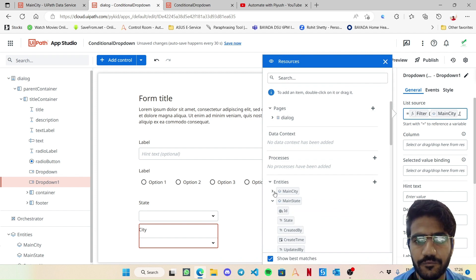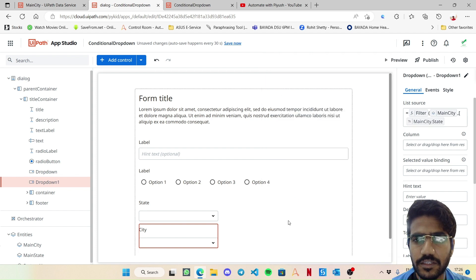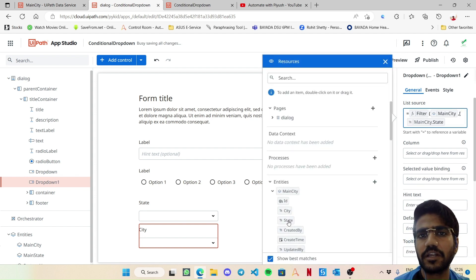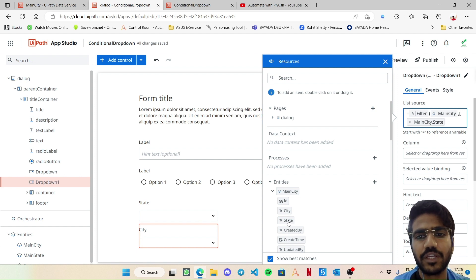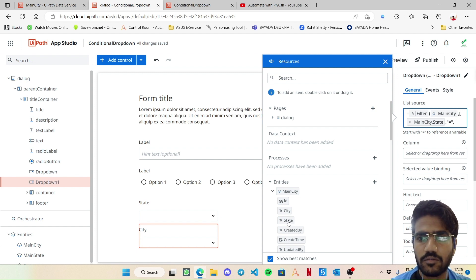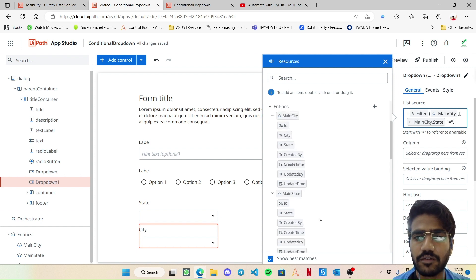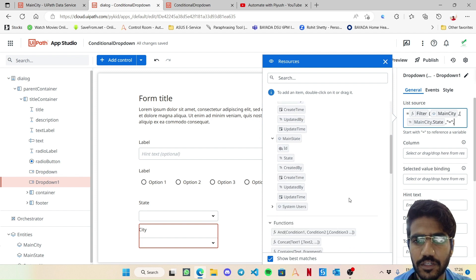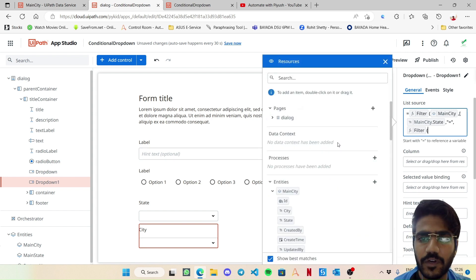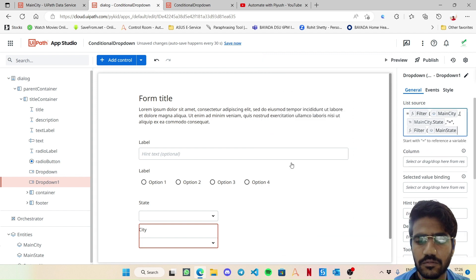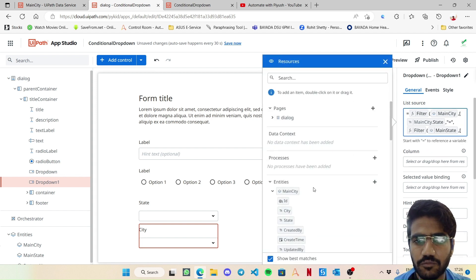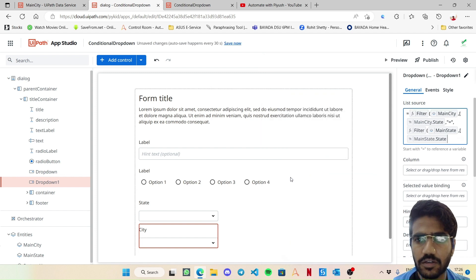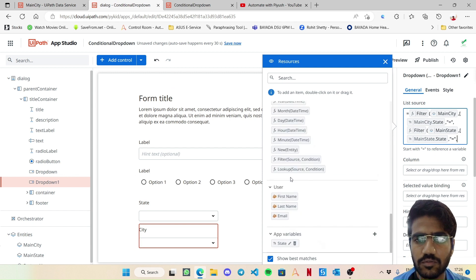Let's use this filter action. Then filter on main city. I want where the main city state field - here this main city dot state is basically just a GUID or a unique ID of that particular state - it should be equal to, now I need to add another thing. Here I want the particular state ID, so here I will choose again a new filter.